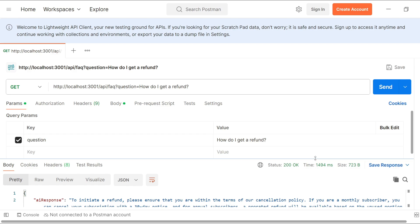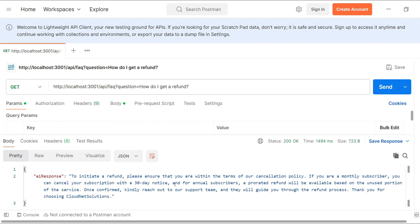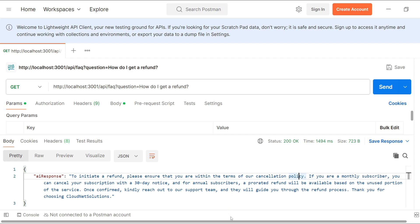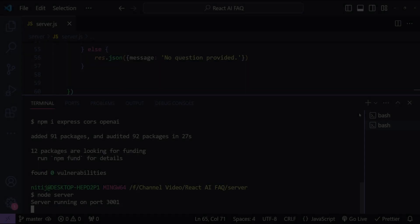Alright, now click on send. So we have a response which says to initiate a refund please ensure that you are within the terms of our cancellation policy. And yeah I think the backend API is working. Now it's time to implement our React front-end.